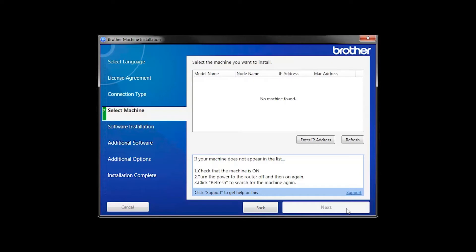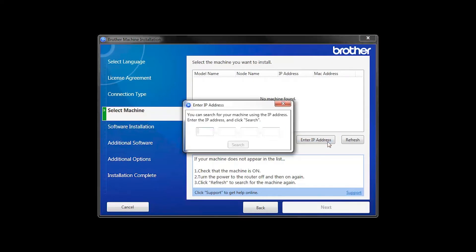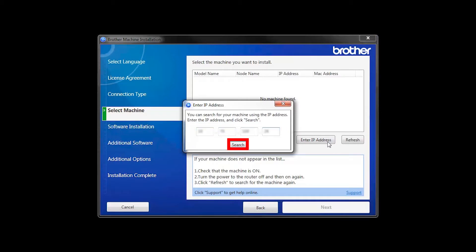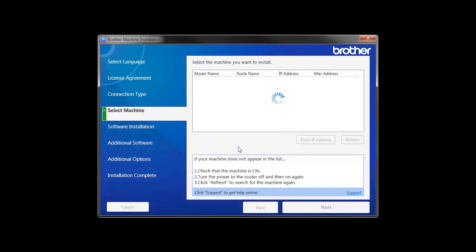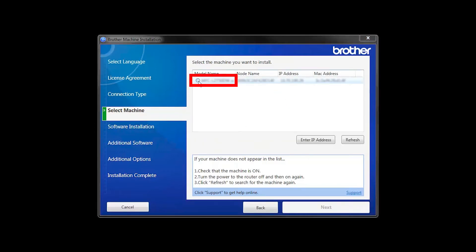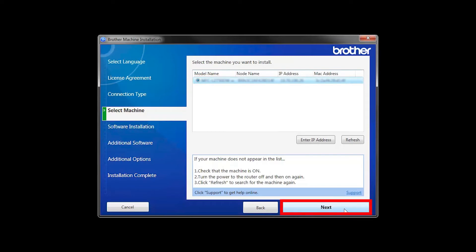If your machine is not found, you can enter the IP manually. Click Enter IP Address and enter the address. Now click Search. Select your machine from the list, then click Next.